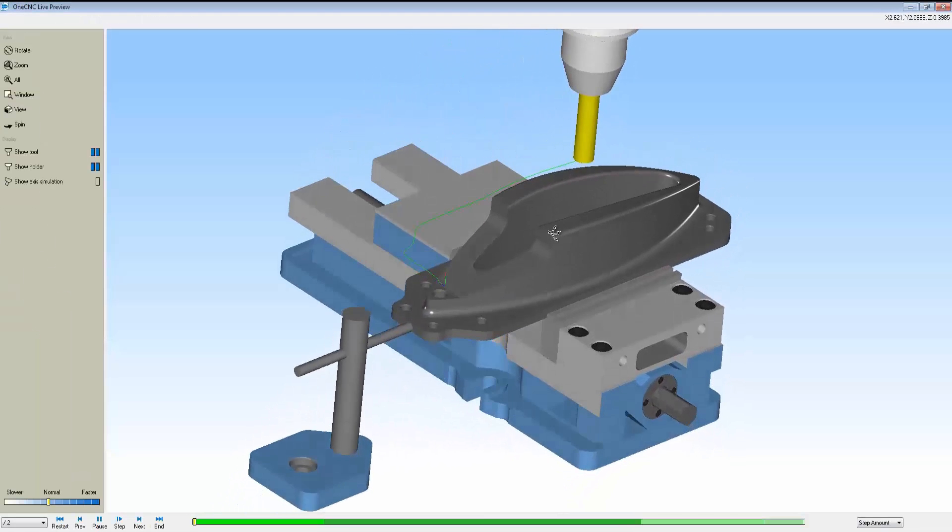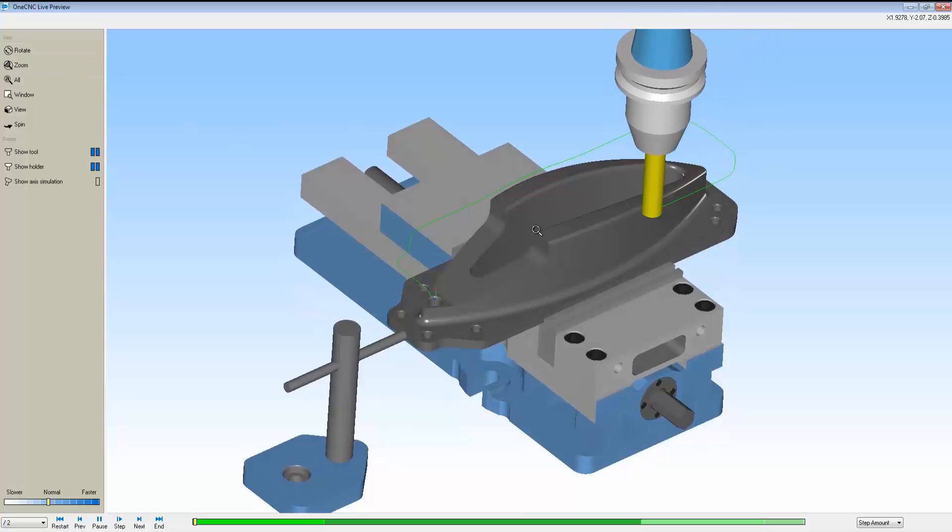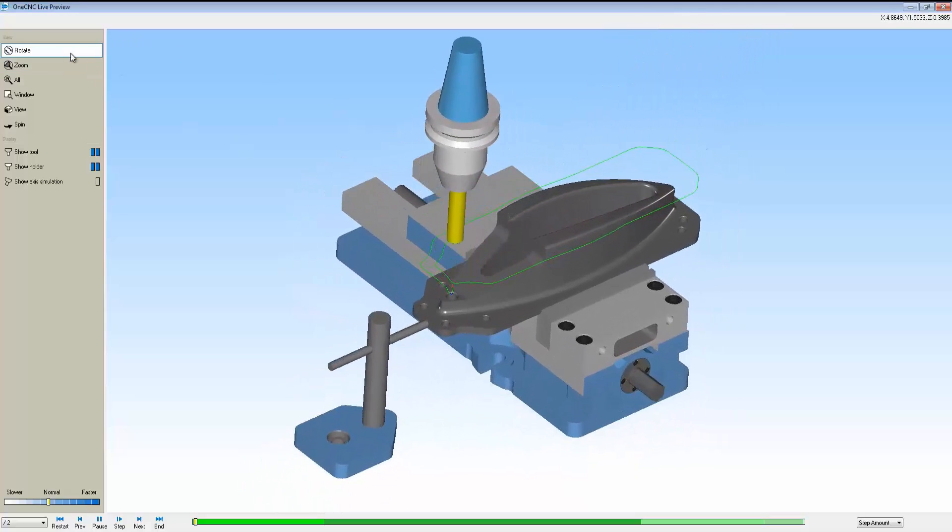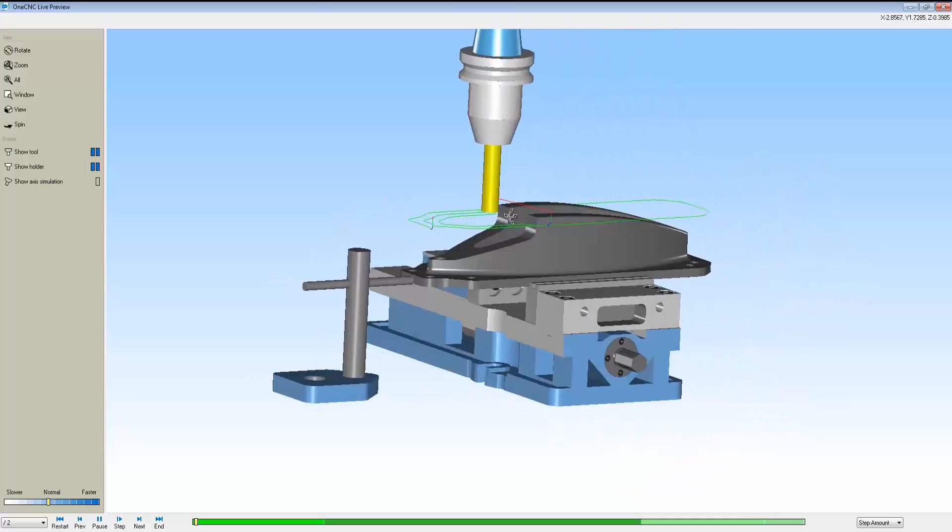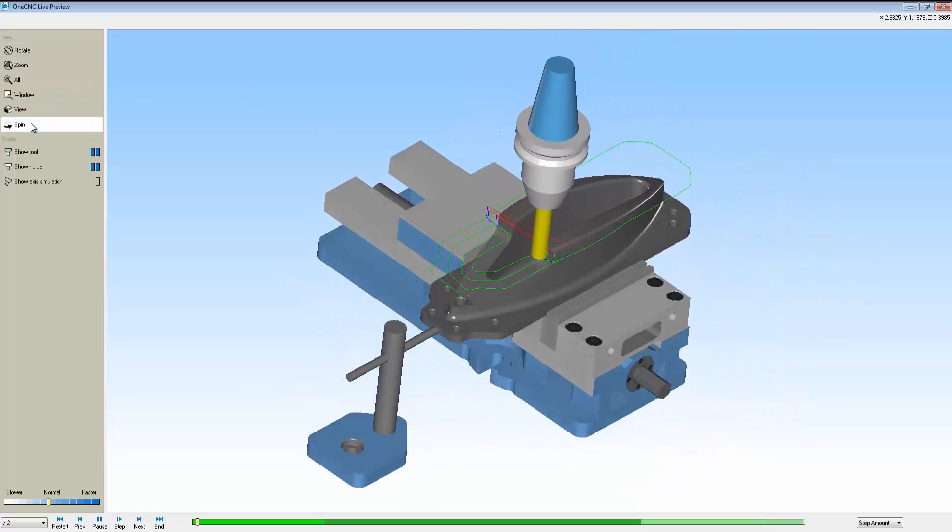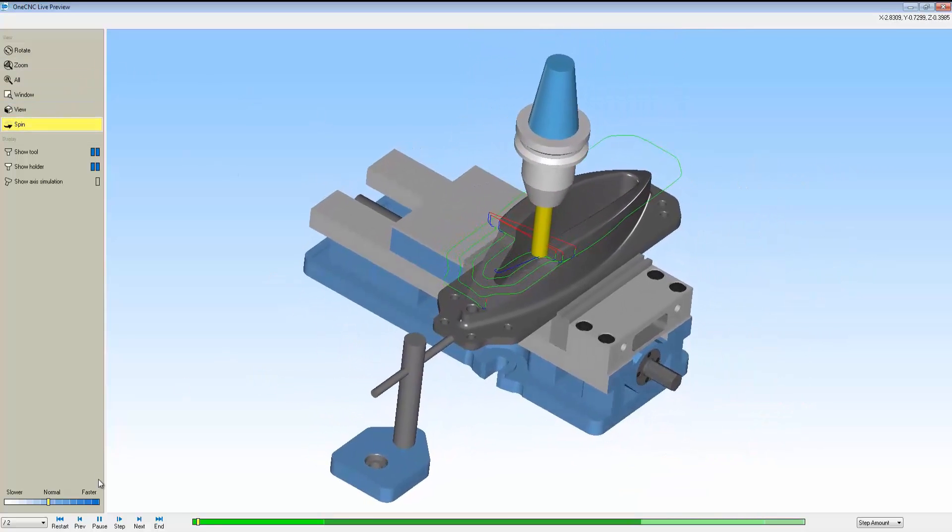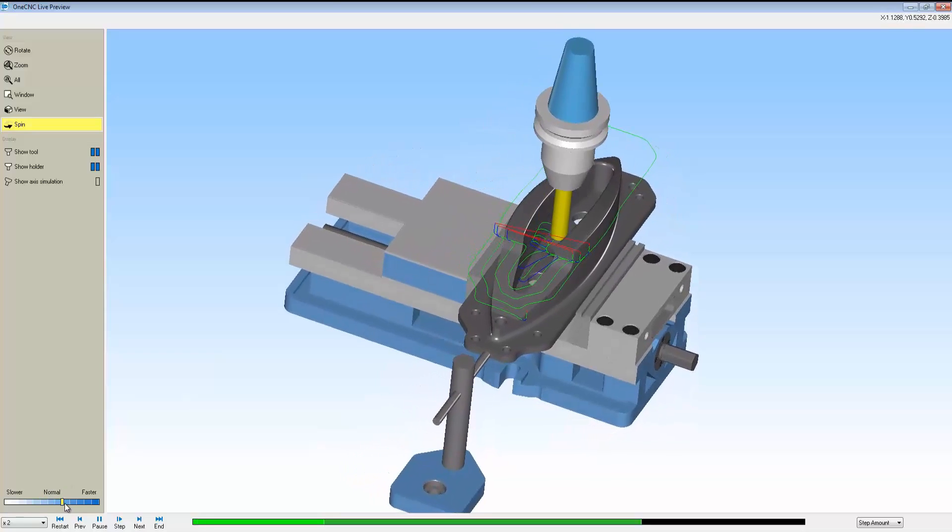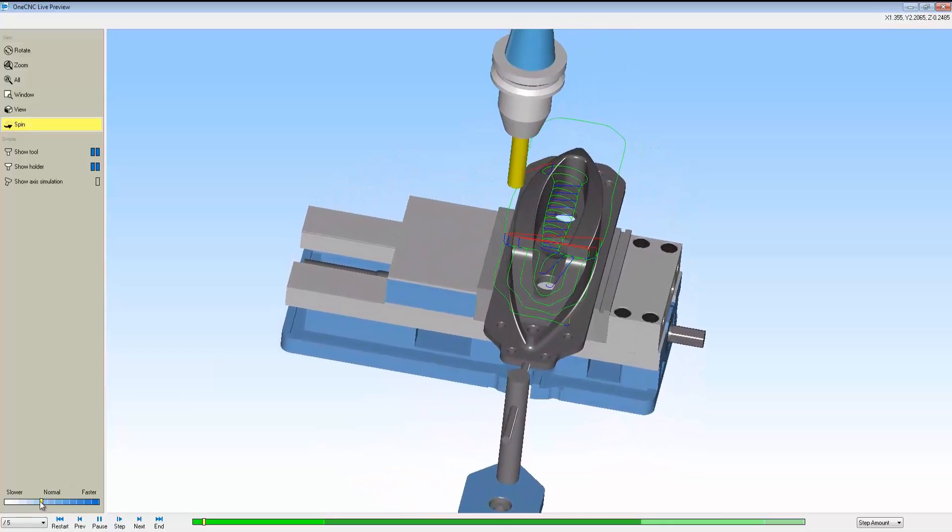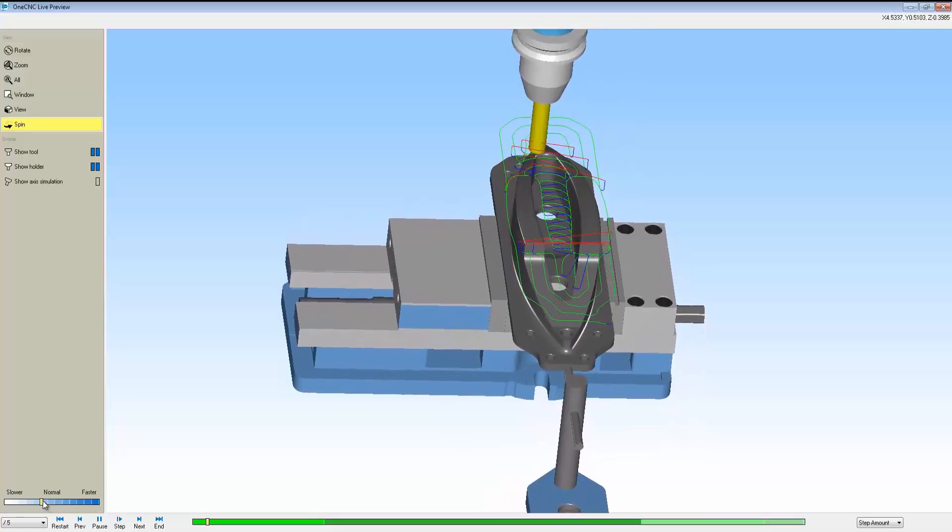All that information is ported right into preview. Of course, you can zoom in and zoom out. You can speed the simulation up, slow it down. It's a very nice and accurate representation of what's taking place on the machine tool. There's our auto spin feature. Very nice.